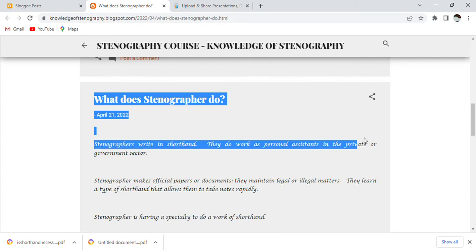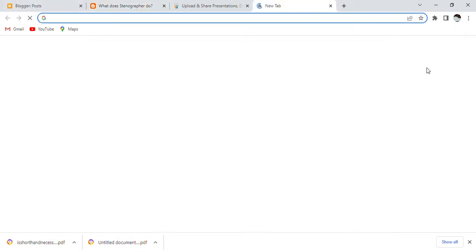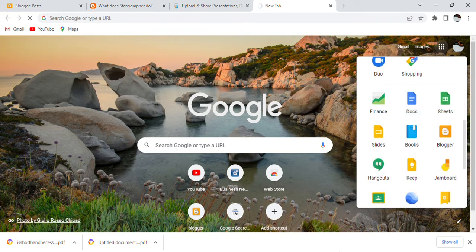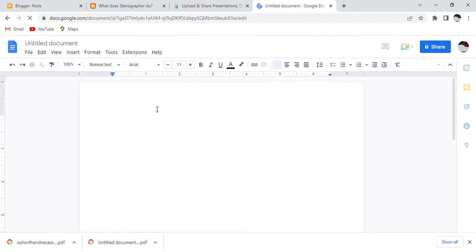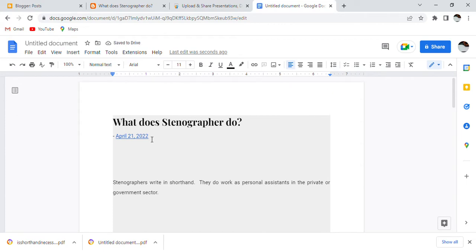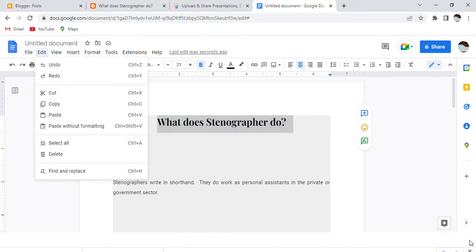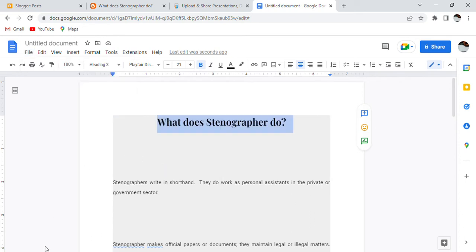After copying the post, go to Google apps and select Google Documents. In Google Docs, select blank page, paste the title in the center, then go to File and download it as a PDF document. You will see the file is downloaded.